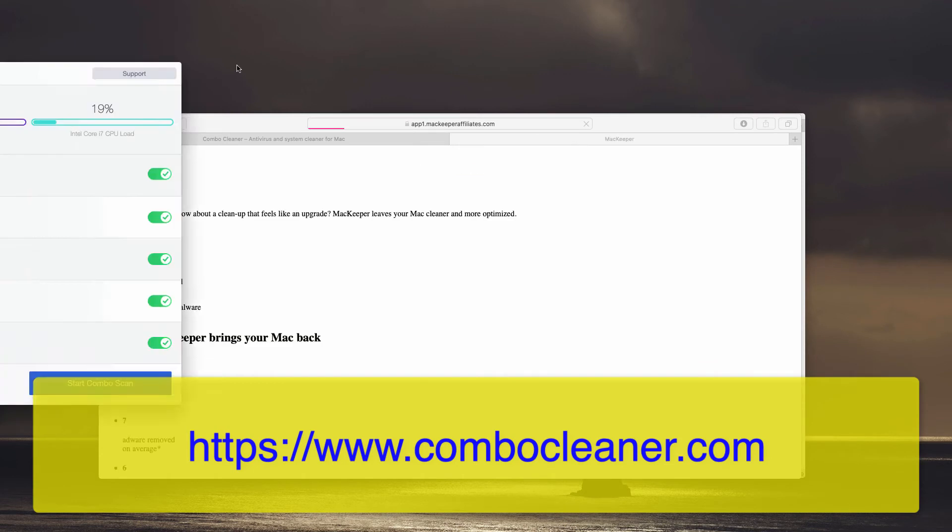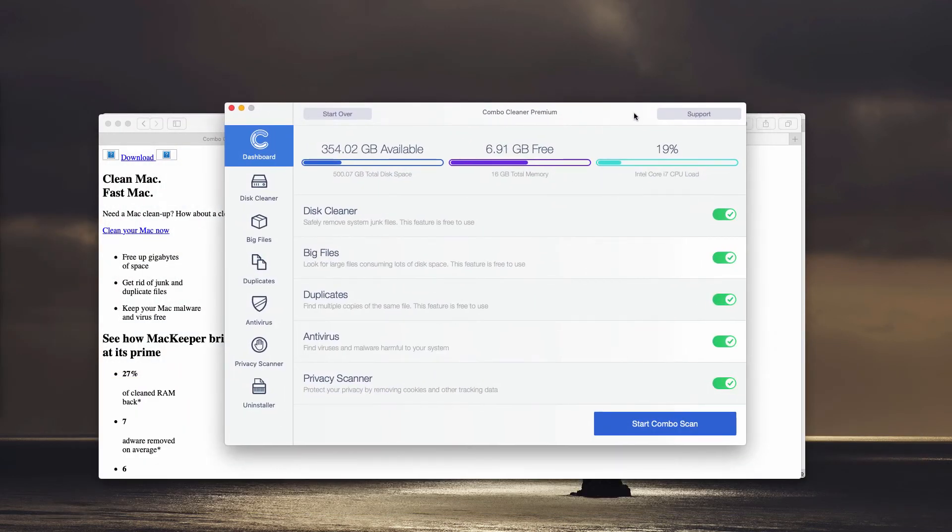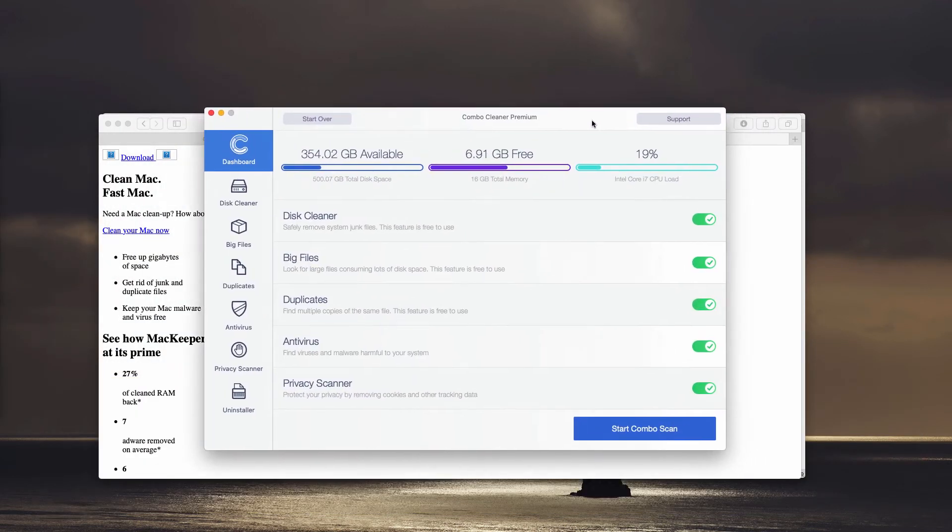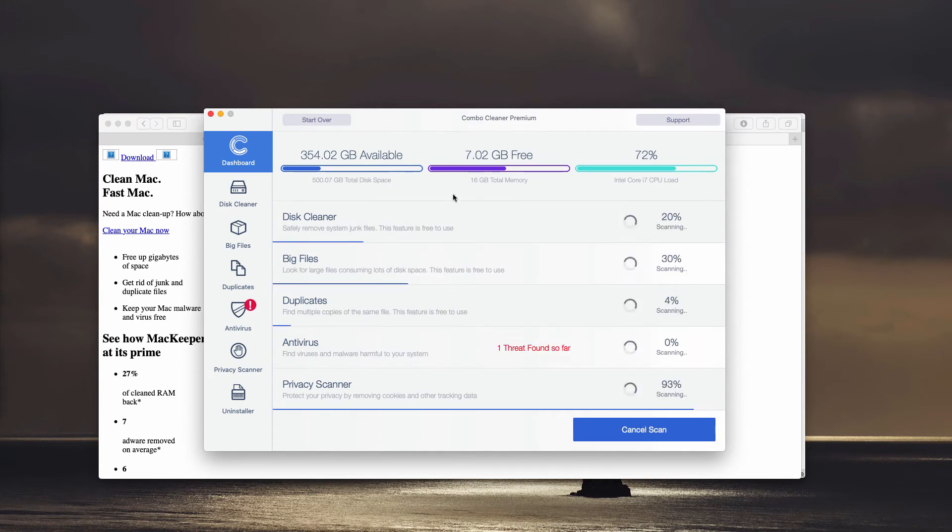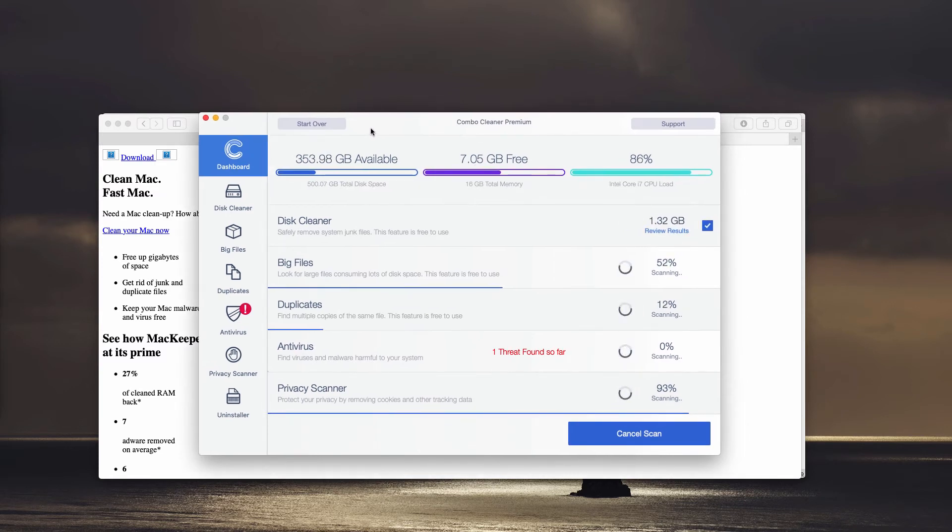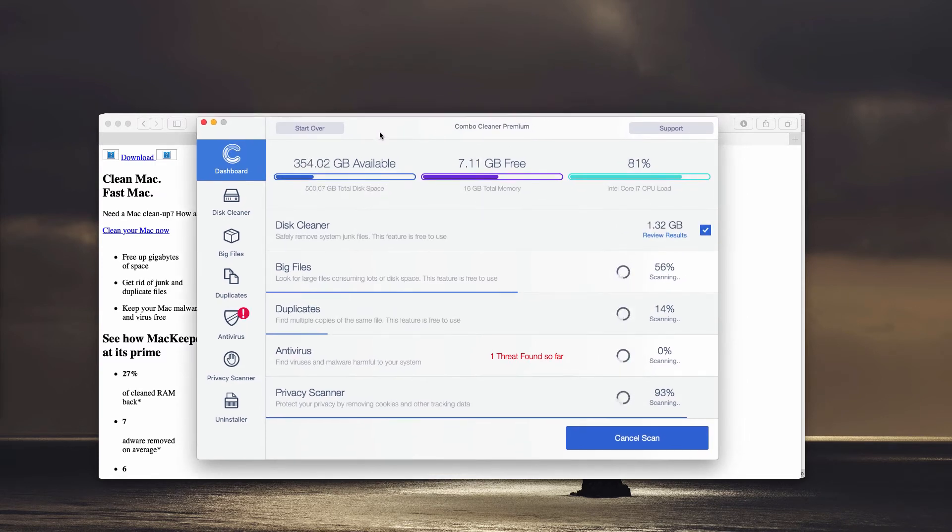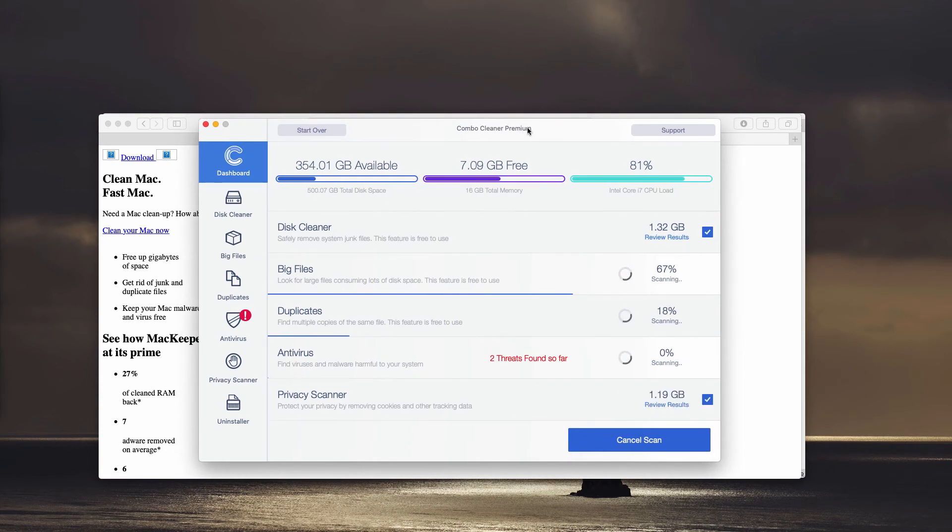In the beginning, the program will update its antivirus database, and then you may click on Start Combo Scan button. Combo Cleaner, even in its trial mode, will help you to locate all other possible threats and to delete them with the premium version of the program.